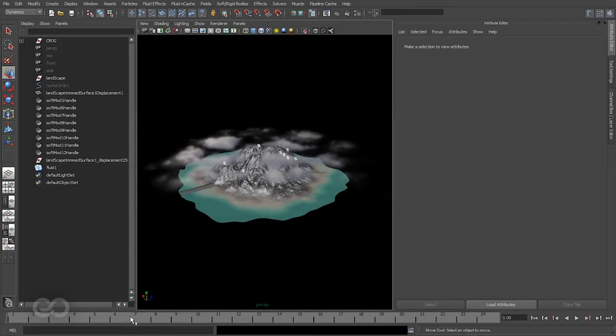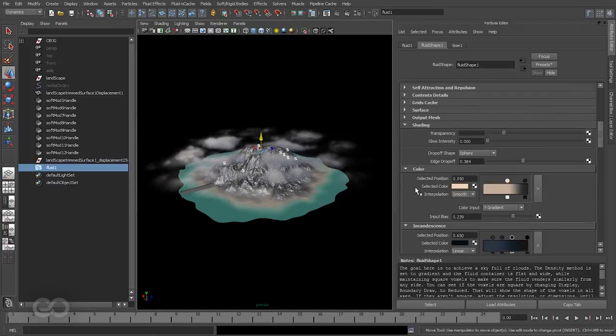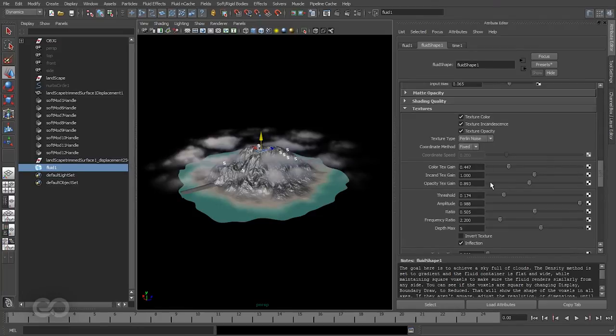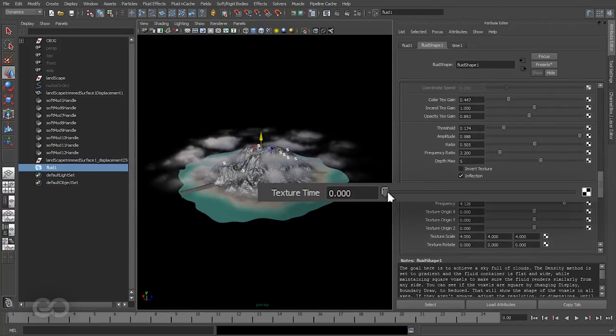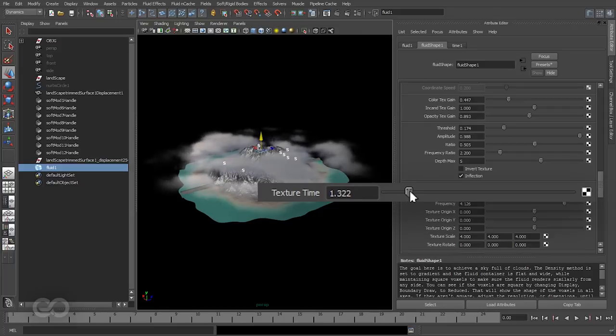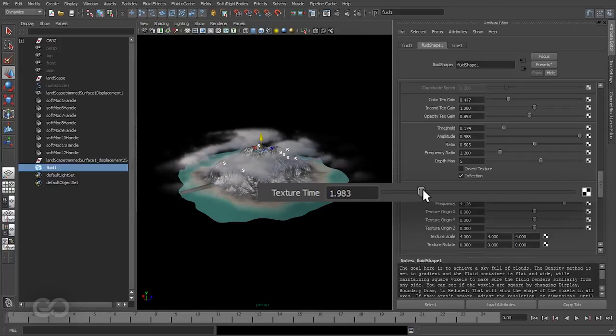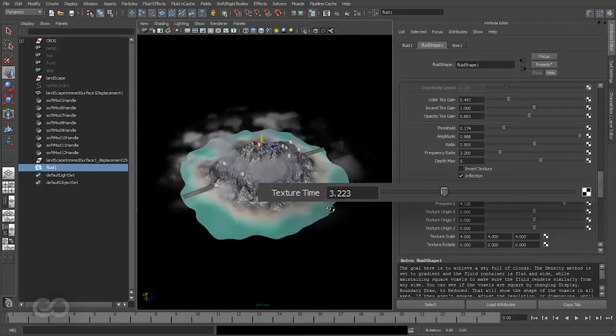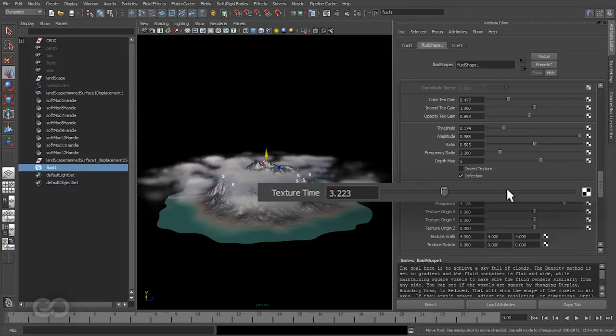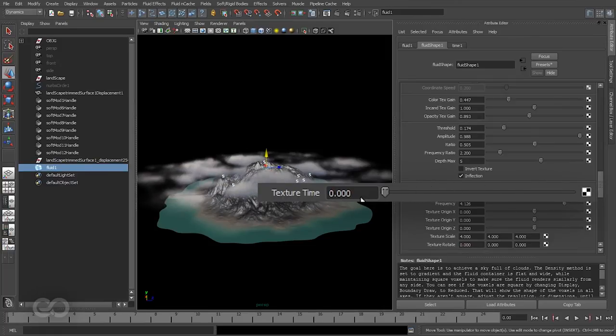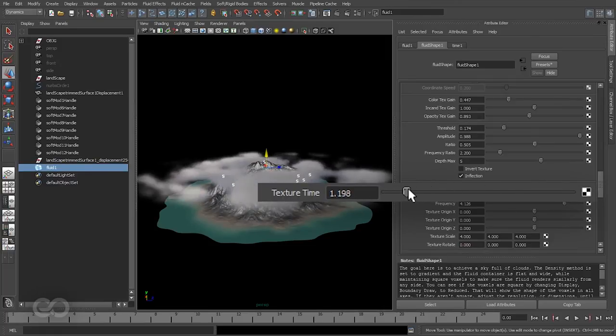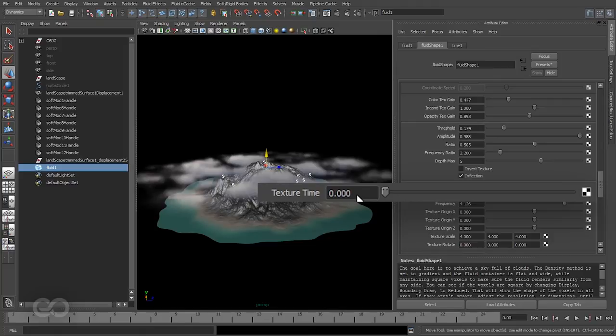Now obviously clouds are never static, so I want these clouds to actually move. This can be achieved if I go down back to texture. I have something called the texture time, and if I move through you should be able to see that the clouds are actually moving. Now this texture time I can just animate it so it looks like the clouds are continuously moving. So let's do that.